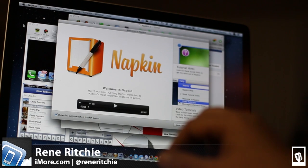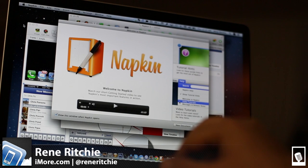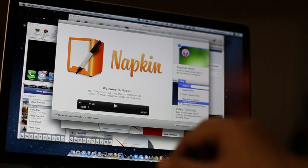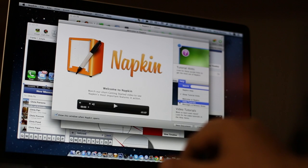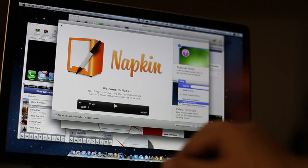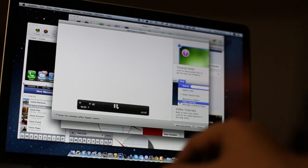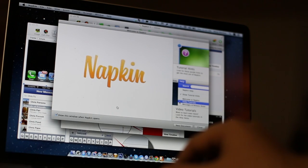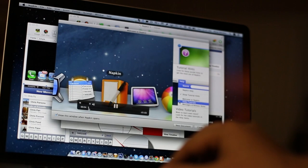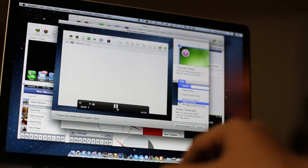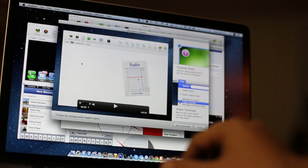Hey everyone, this is Rene from iMore.com and I am taking a very quick look at Napkin, the new image annotation software from Aged and Distilled. When you first launch Napkin, which is now available on the Mac App Store, you get a nice video introduction showing you exactly what it does. I have already been using it for a while so I am going to jump right ahead.